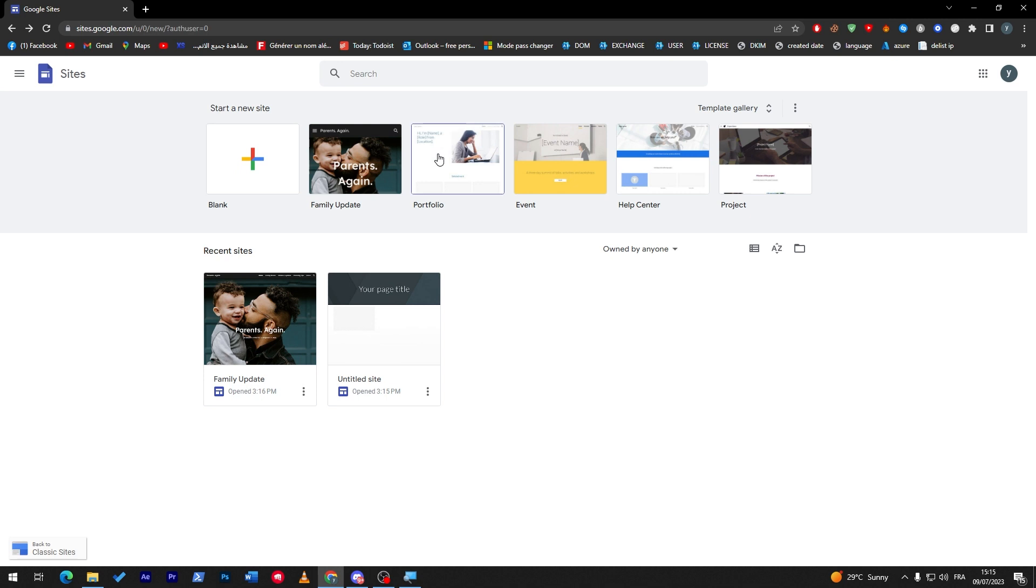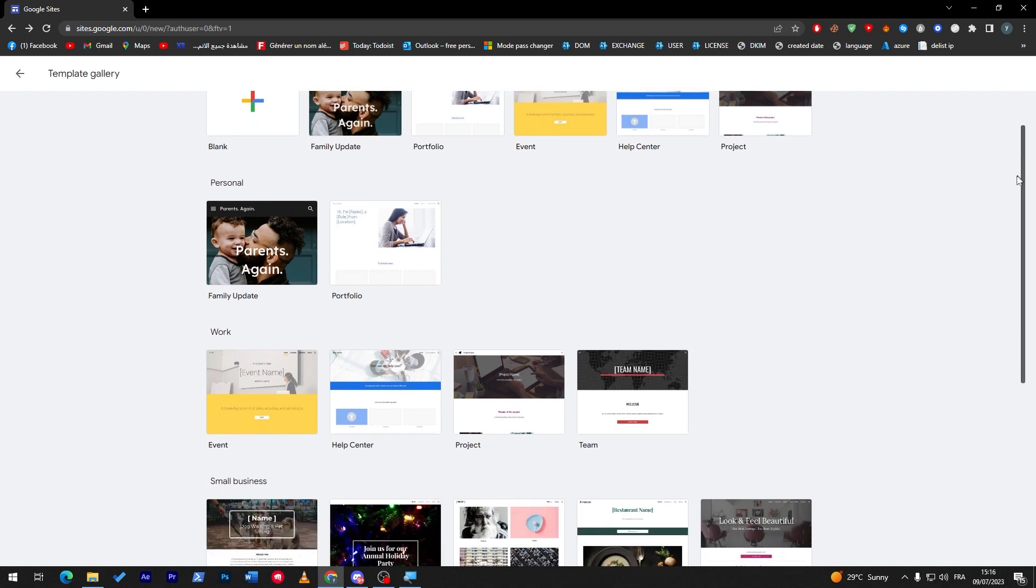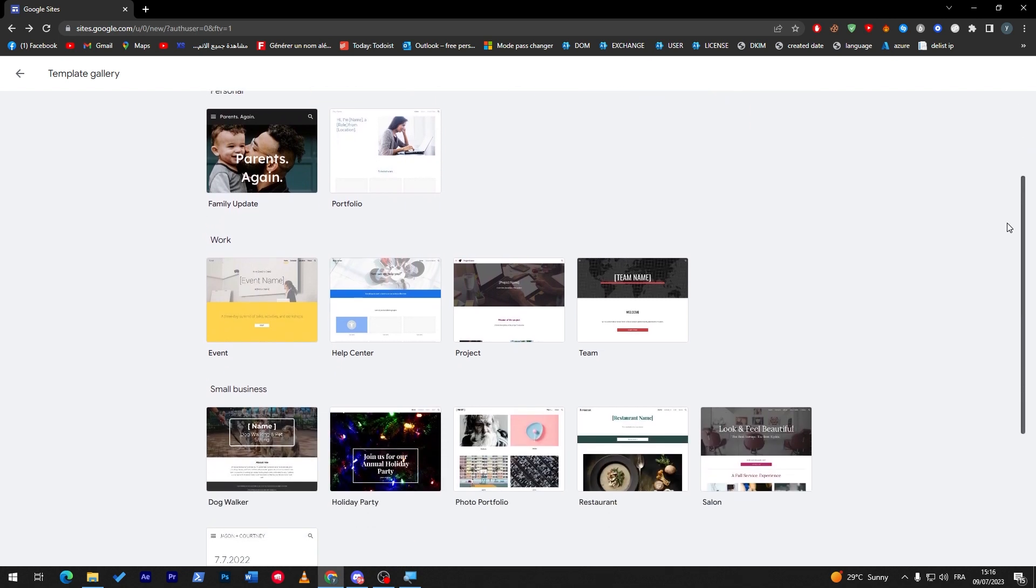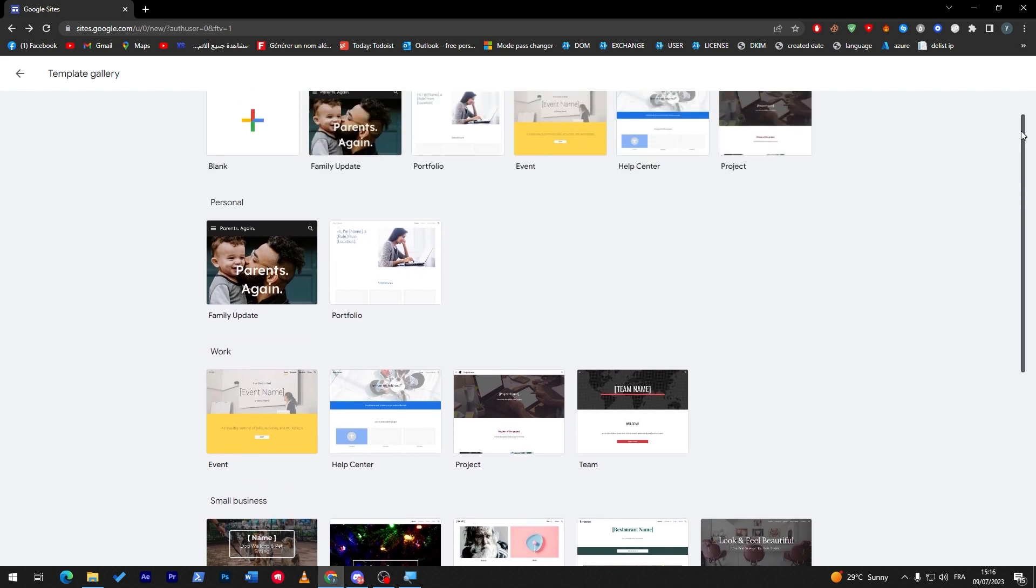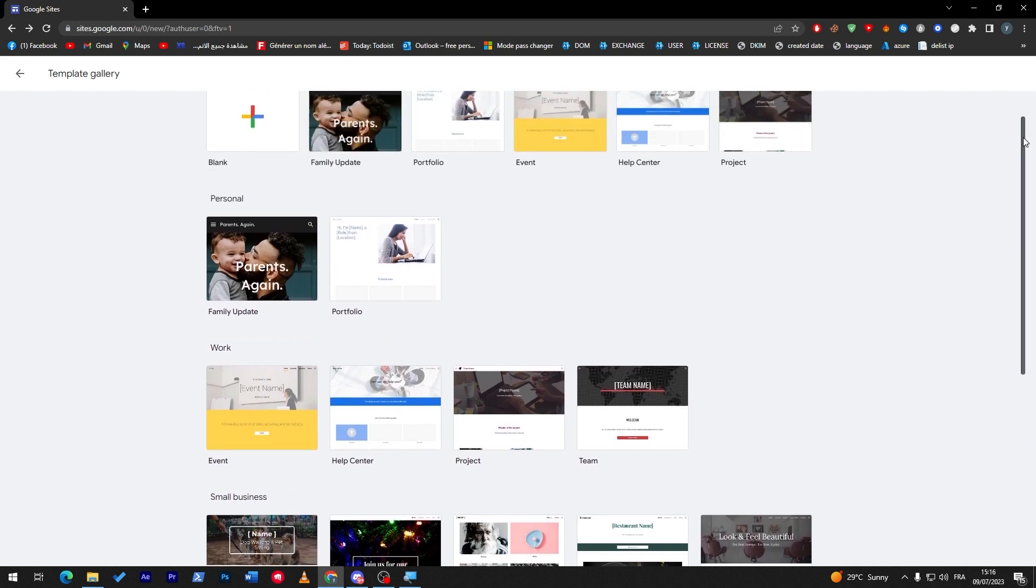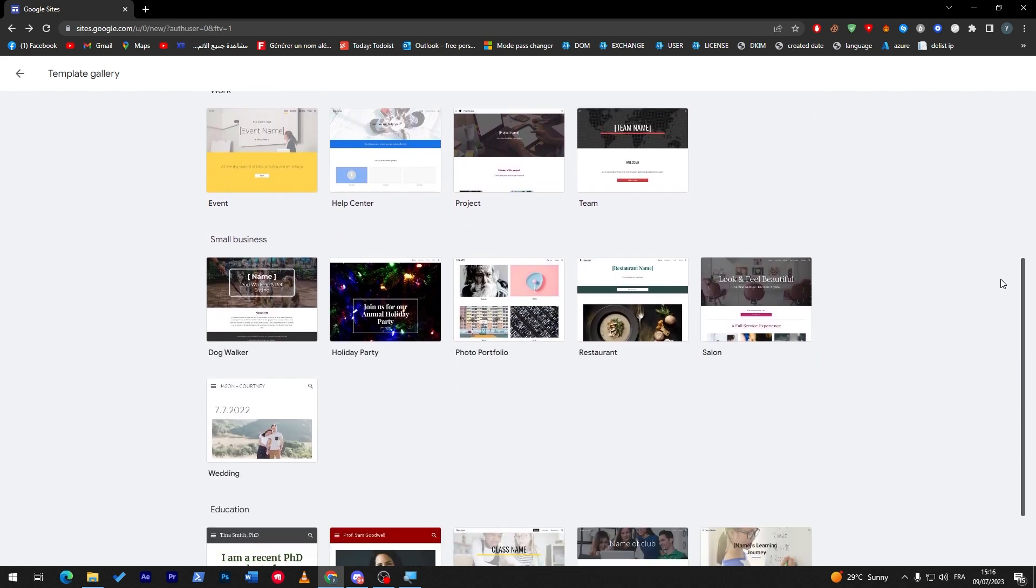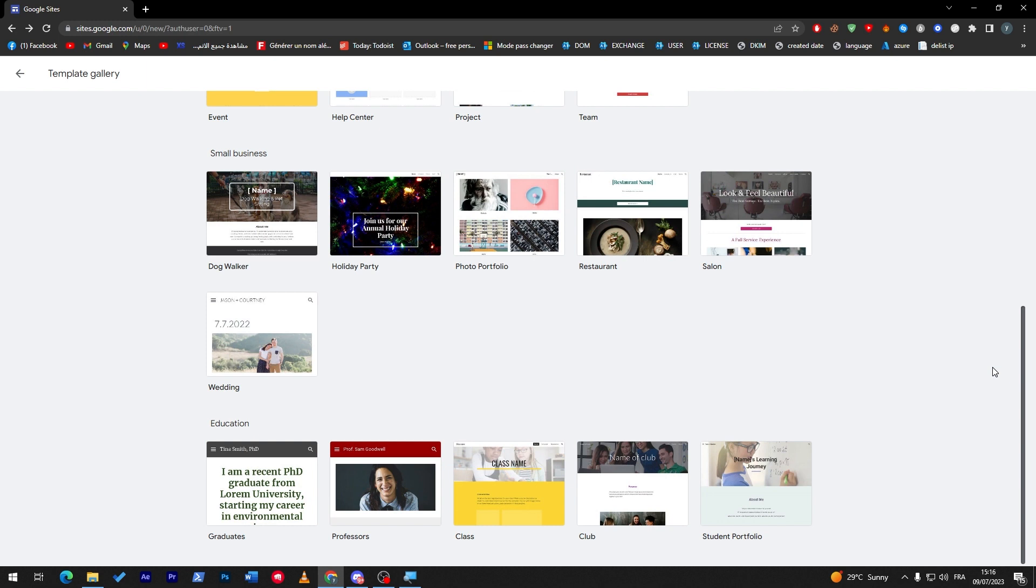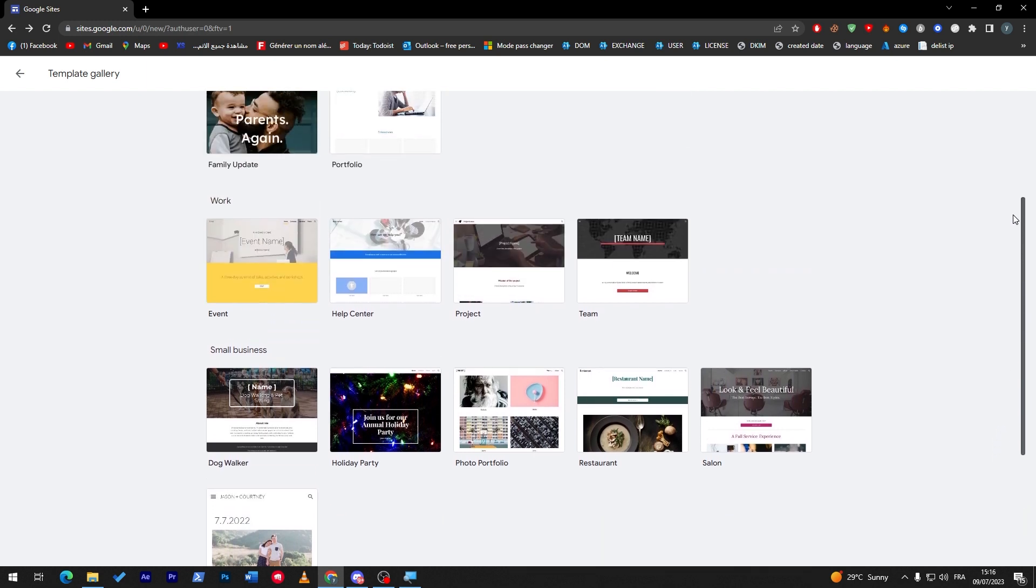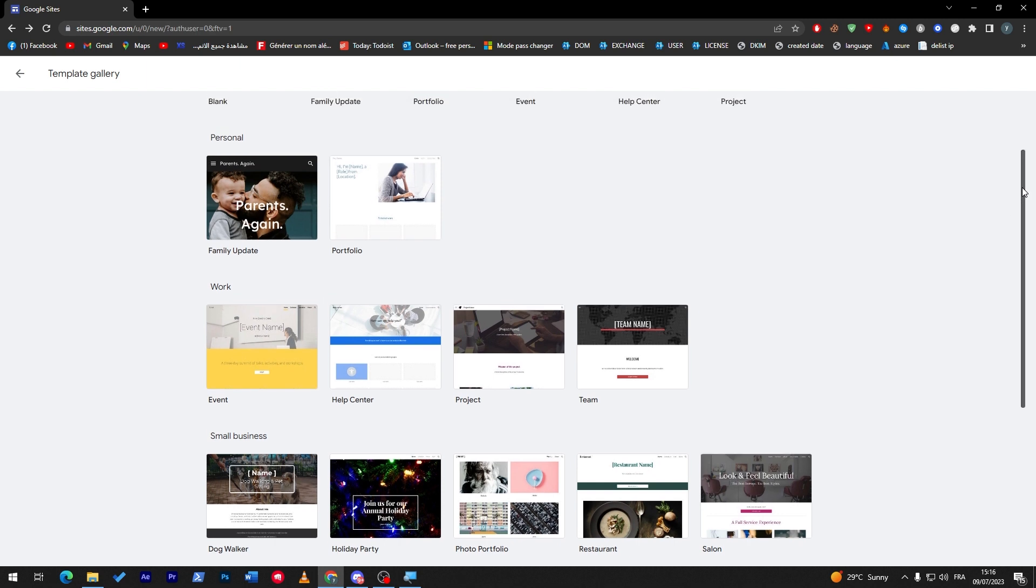Here you can choose from family update to, for example, restaurant template. Here you have portfolio, events, help center, projects. And if you want, you will find even much more.